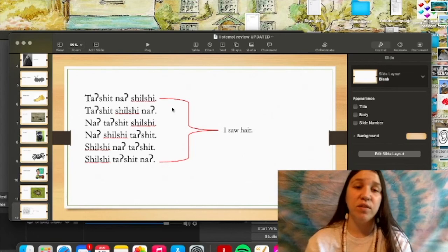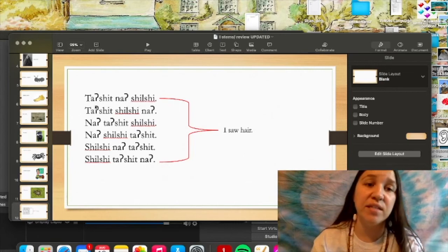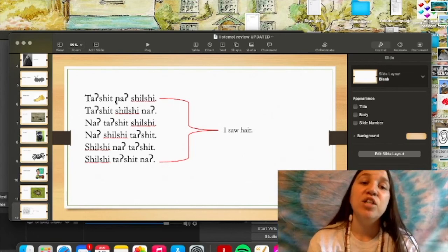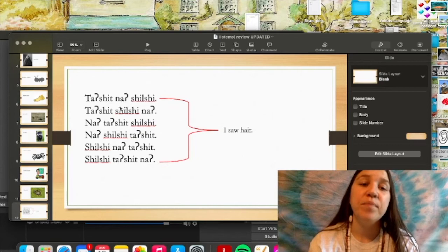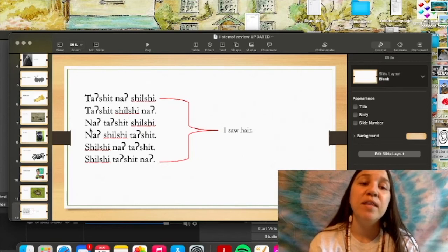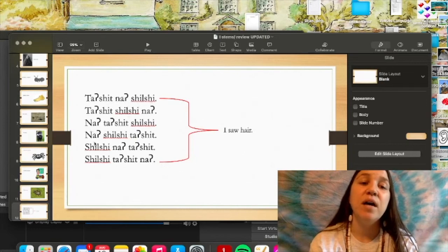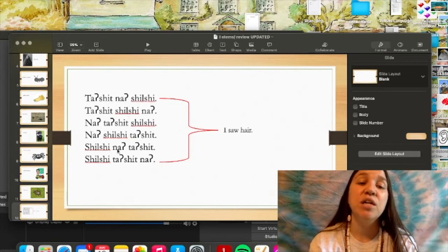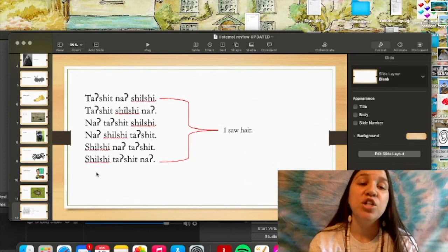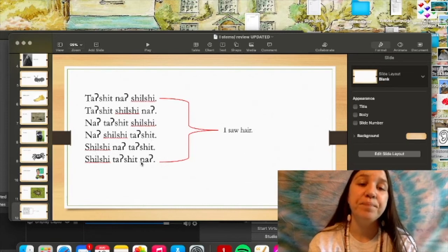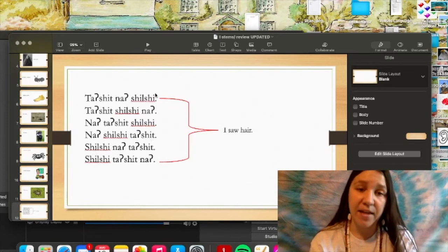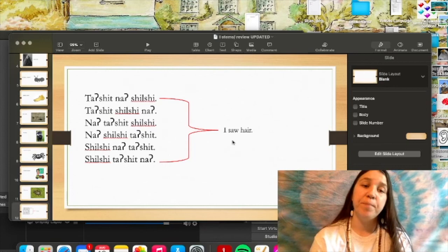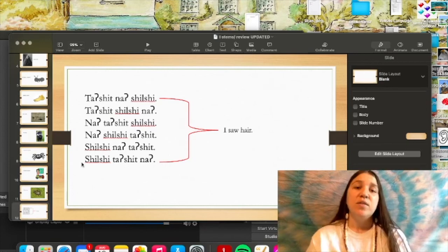But if you say it any of these ways that I have listed here it will mean I saw hair. So let's go ahead and read these off. And all those mean I saw hair.